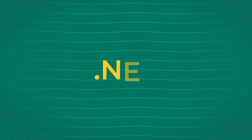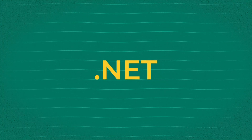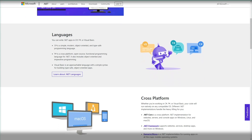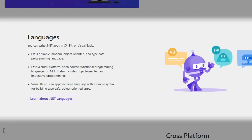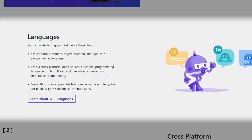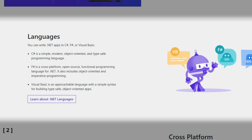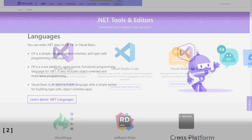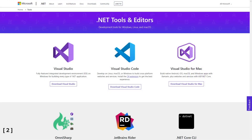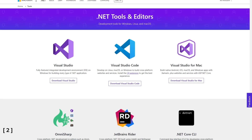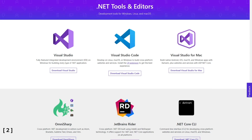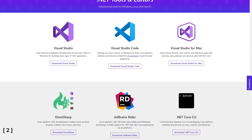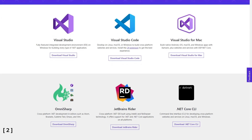What's .NET? Well, .NET is a framework for C-sharp, F-sharp, and Visual Basic programming languages. Generally, .NET provides tools and reusable elements to build desktop, mobile, or web applications.